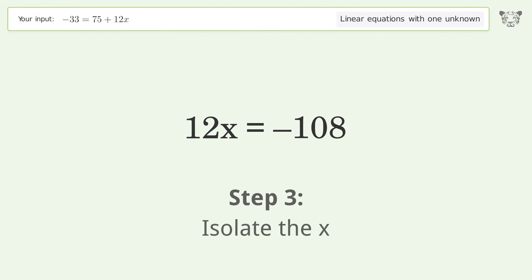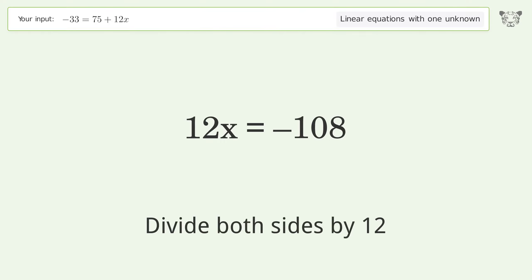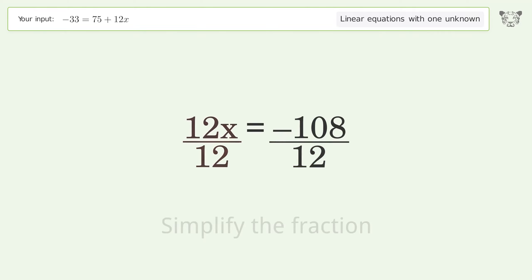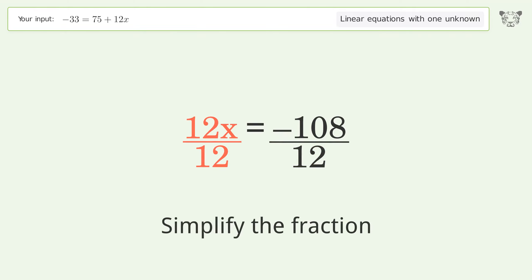To isolate x, divide both sides by 12, then simplify the fraction.